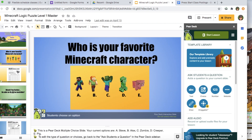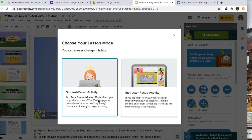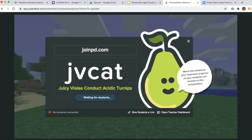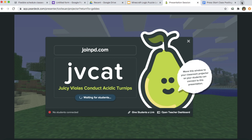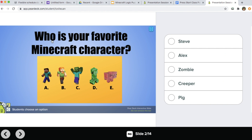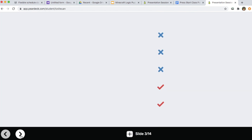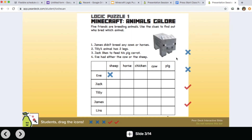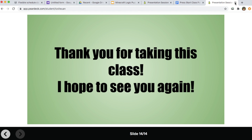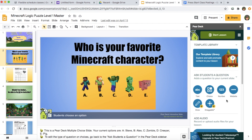I already have a lesson created with drag-and-drop and multiple-choice questions. I'll click Start Lesson — it asks instructor-paced or student-paced. I select student-paced for a flex class, then choose 'Give students a link' and copy to clipboard. Here's what the students see: they can flip through slides at their own pace, answer questions like choosing their favorite Minecraft character, drag and drop answers, or type in responses. When they reach the last slide they close out. Pear Deck is a really great tool to make your slides more interactive.